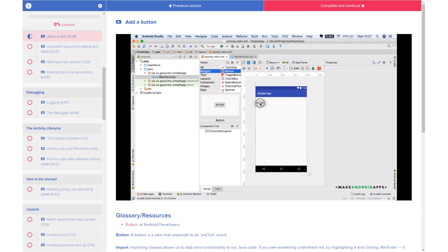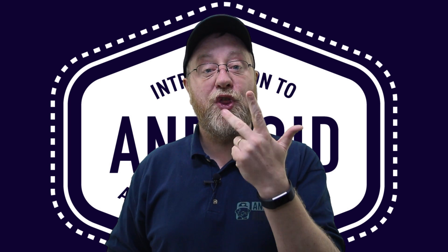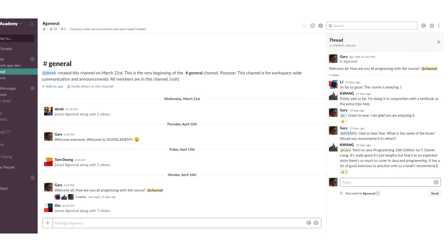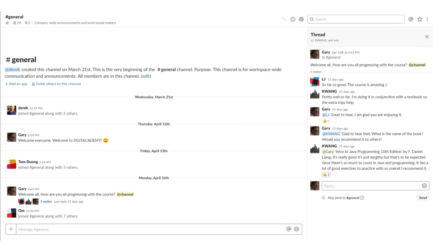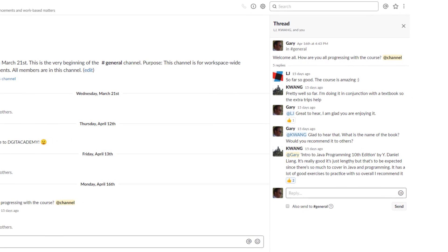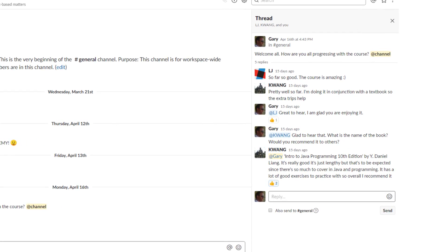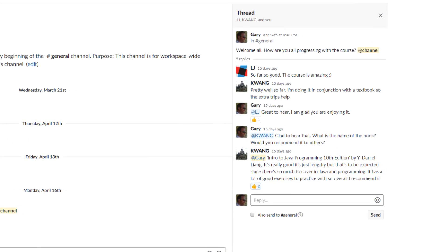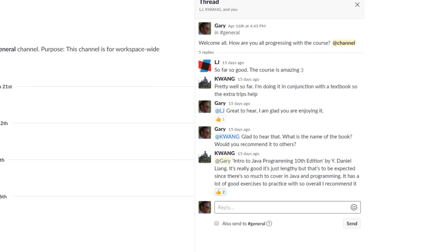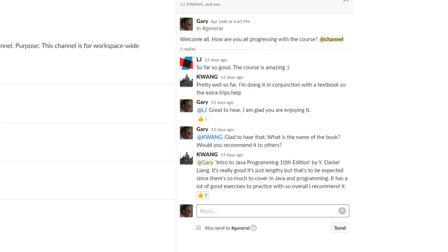As well as the 50 lessons and six hours of videos, there is a third bonus: you get access to a unique Slack channel where you can speak to me and other software engineers as we help you learn Android app development.